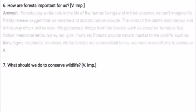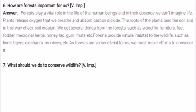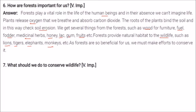Forests play a very vital role in human life. Plants release oxygen that we breathe and absorb carbon dioxide that we exhale. The roots of plants bind the soil, checking and preventing soil erosion. We get several things from forests such as wood for furniture, fuel, fodder, medicinal herbs, honey, lac, gum, and fruits. Forests provide natural habitat to wildlife — lions, tigers, elephants, monkeys — and facilitate the food chain. Therefore, we must take efforts to conserve forests.